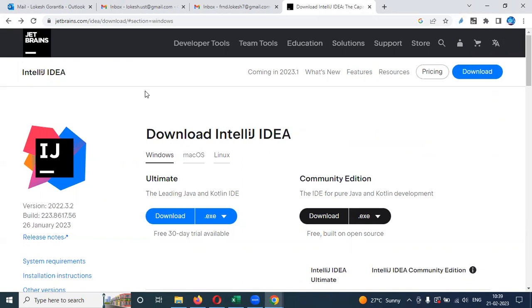But here what will happen if we use IntelliJ, we can work with Python as well as Java. It will by default support multiple languages also. You need to search with IntelliJ IDE download.